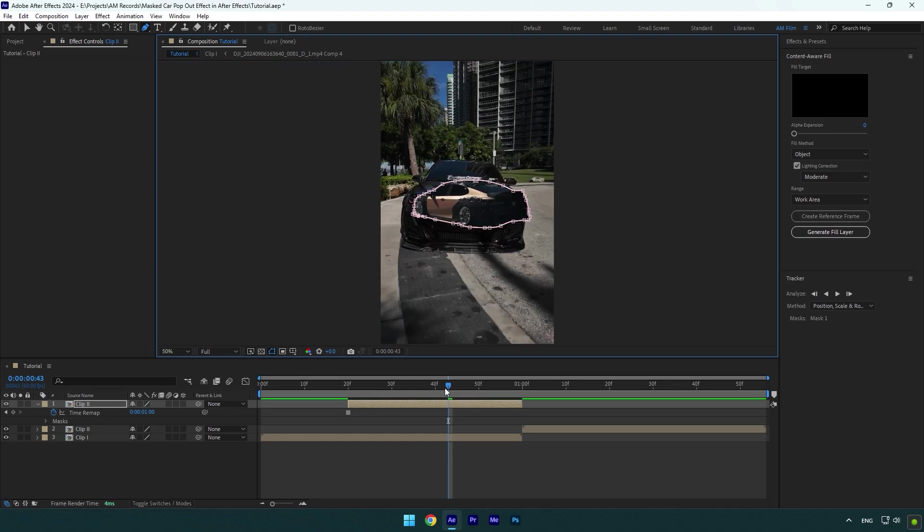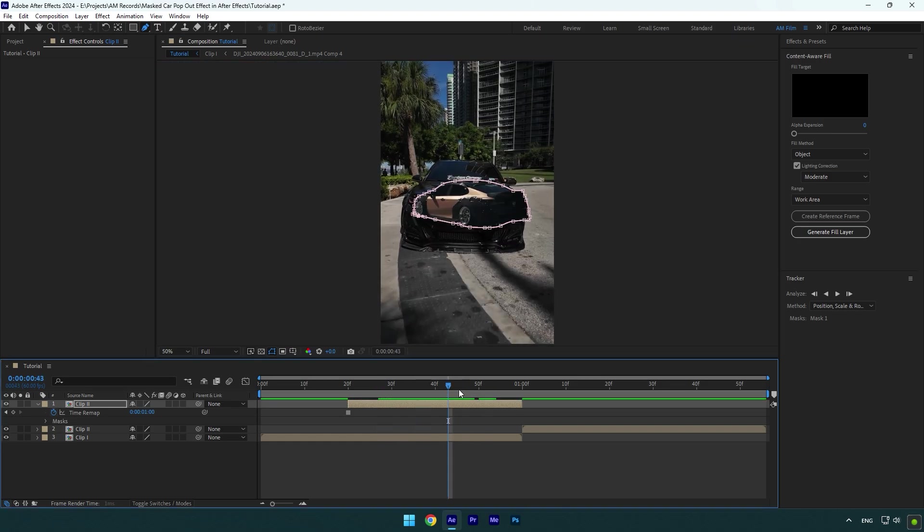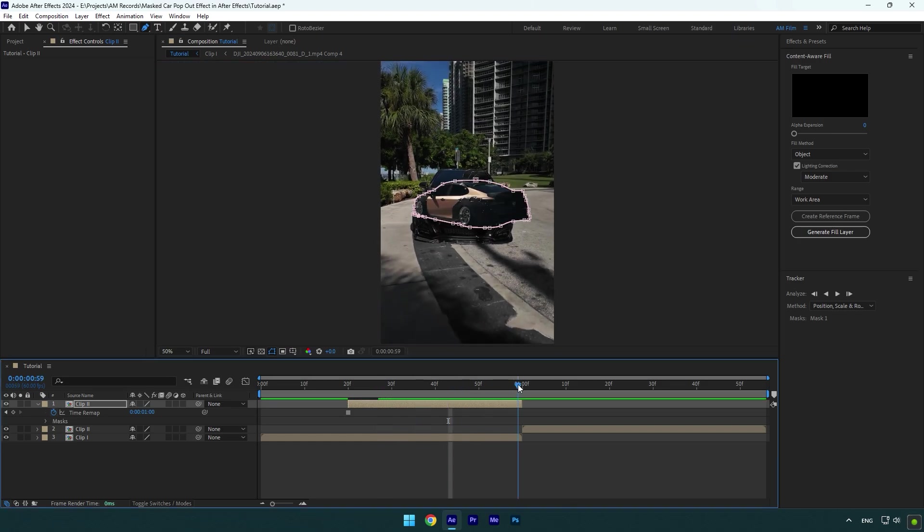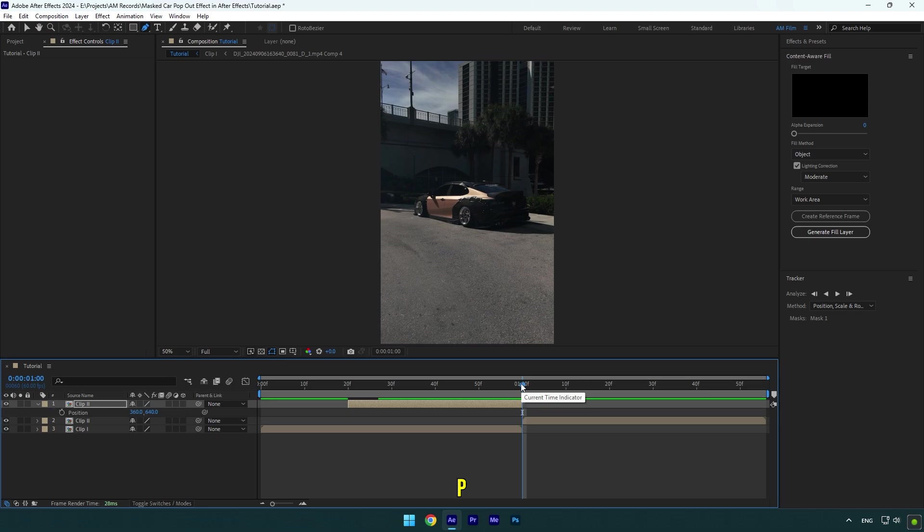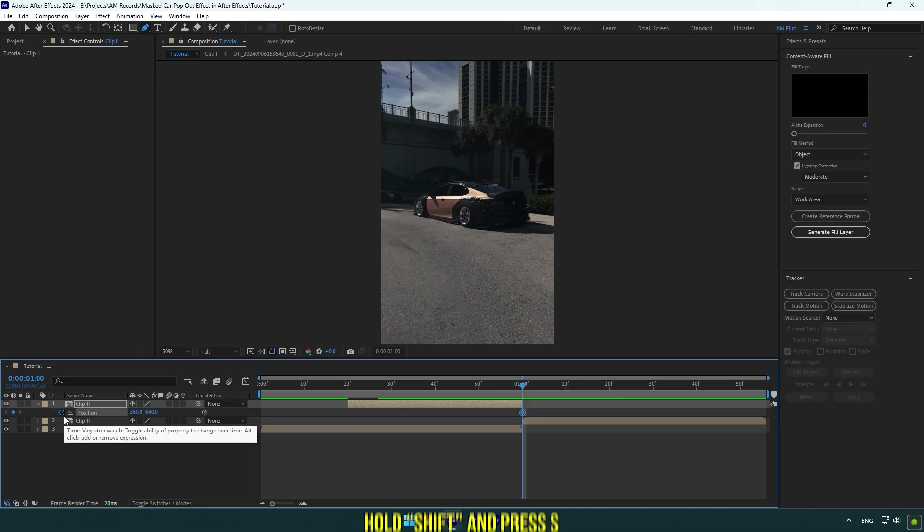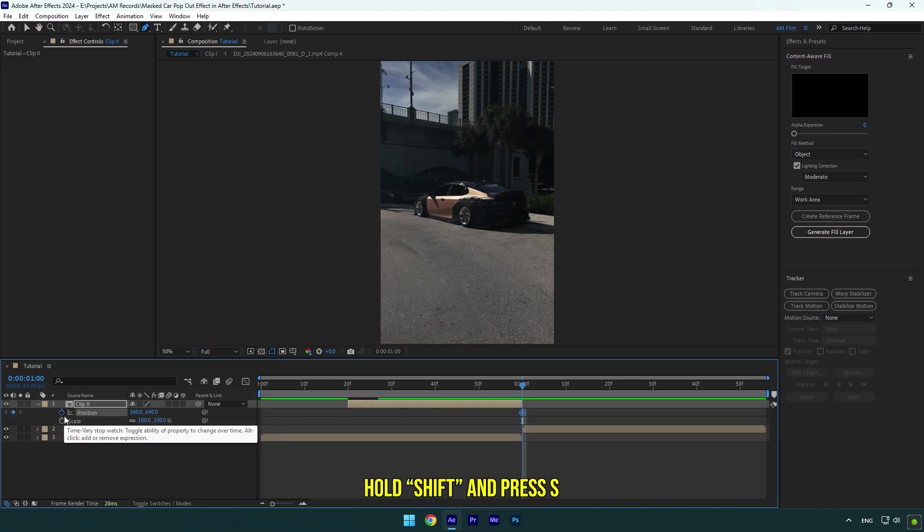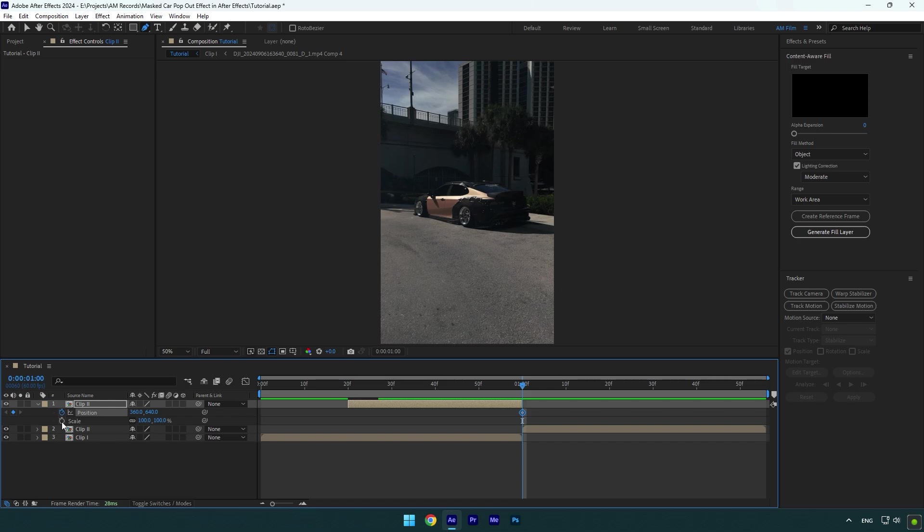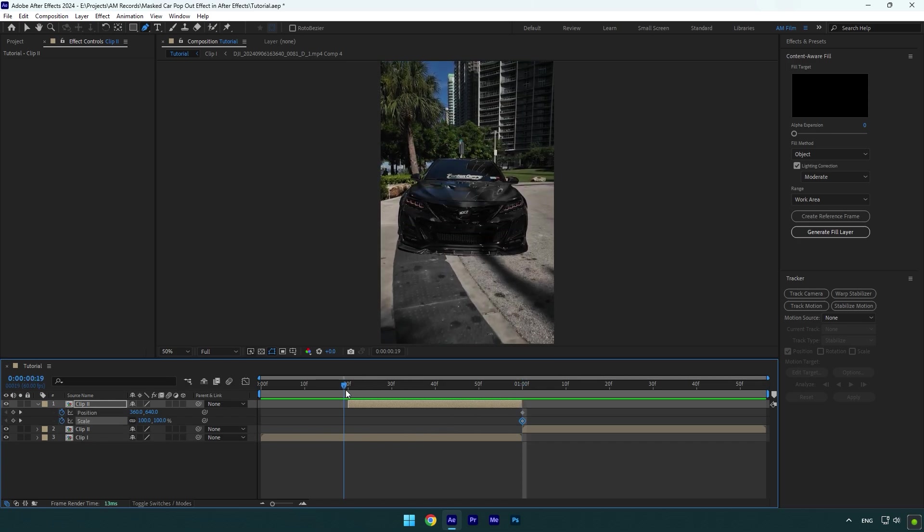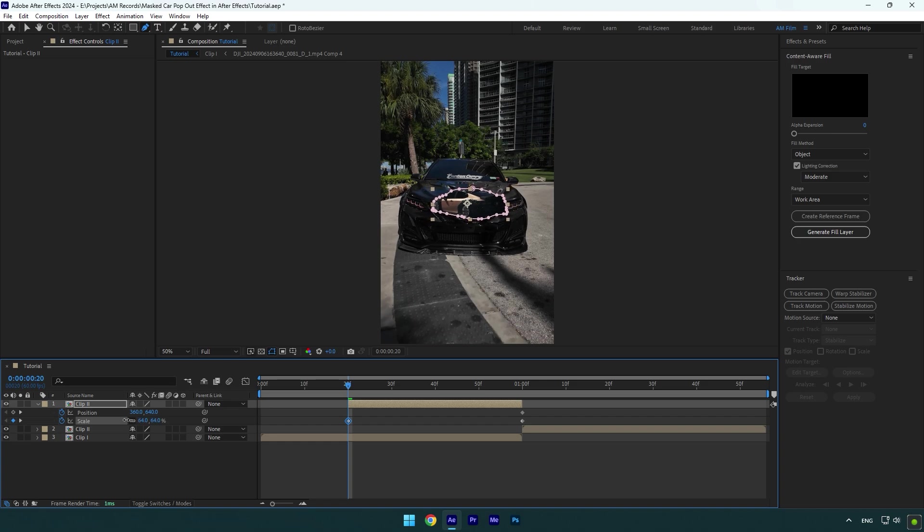Once you are done masking, scroll to the end of the froze layer and press P on your keyboard and click on stopwatch icon. Hold Shift on your keyboard and press S to open scale and then click on scale stopwatch icon too. Now scroll to very beginning of froze layer and make the car a bit smaller.